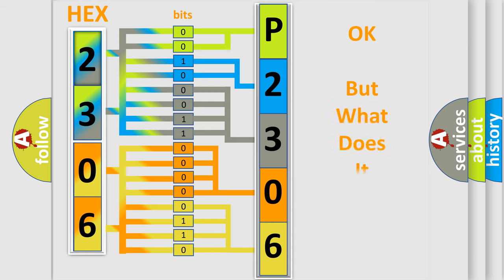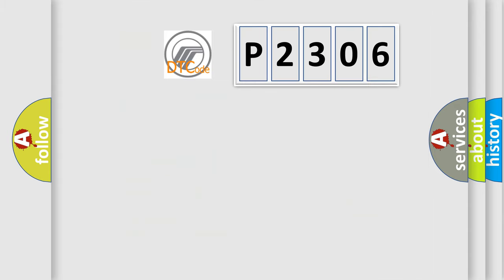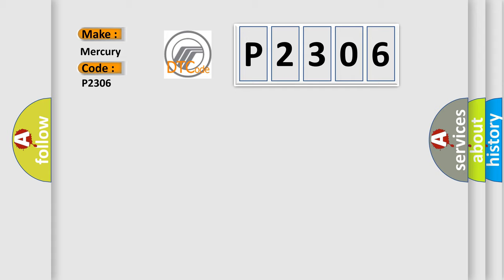The number itself does not make sense to us if we cannot assign information about what it actually expresses. So, what does the diagnostic trouble code P2306 interpret specifically for Mercury car manufacturers?